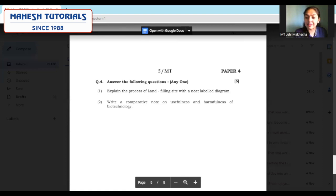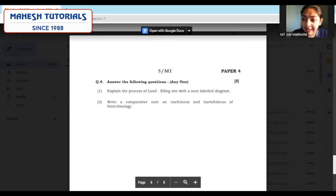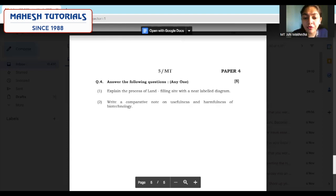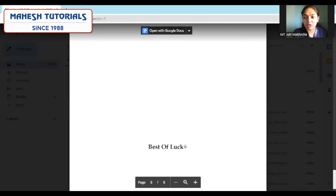Explain the process of landfilling sites with a neat labeled diagram. Whenever the paper asks for a diagram, please make sure you are drawing your diagram properly with labelling, putting the diagram in a box, writing the name of the diagram, and only then starting with your answer and explanation. Write a comparative note on usefulness and harmfulness of biotechnology — it is a comparative note, so you can write in distinguished format. This was all about the discussion for the way of writing your answers in the semi-prelim 2 papers. All the very best. Thank you.